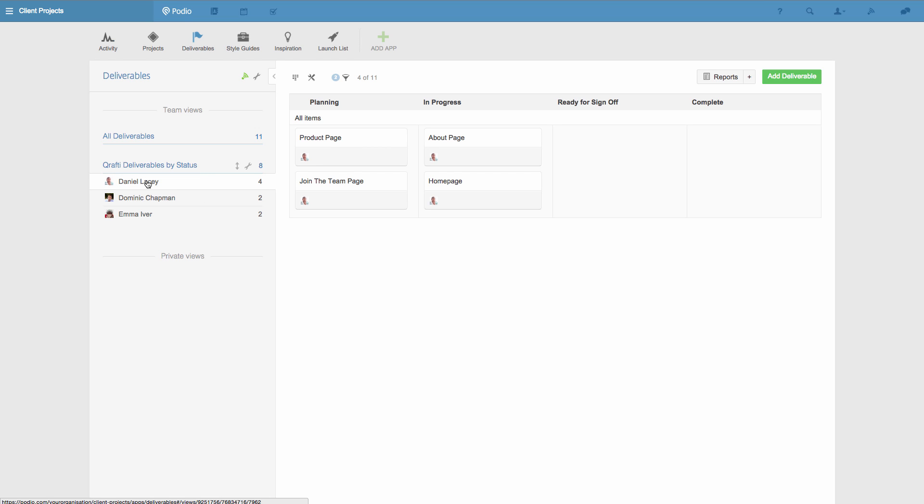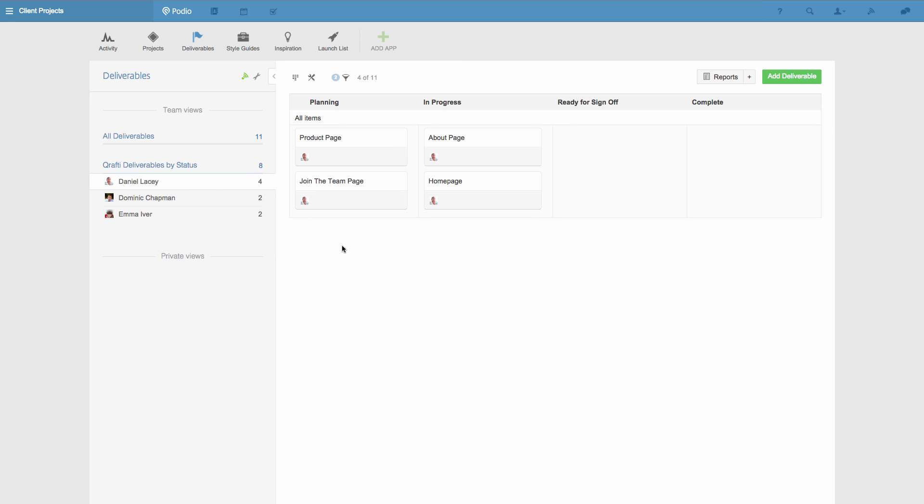If I want to change something about this view, I hover over its name and then click the wrench icon. I can go back to seeing all the deliverables in the app by clicking on all deliverables.